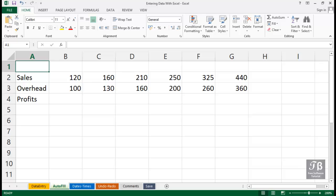In this worksheet called Autofill, we want to show you one of Excel's easy to use features called Autofill. It's going to allow us to quickly fill in cells with date and time like information.